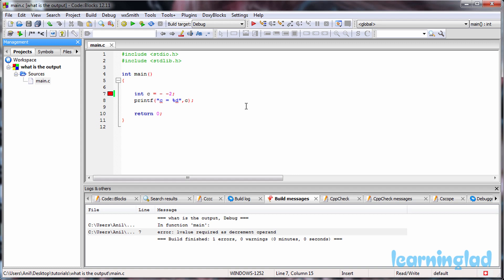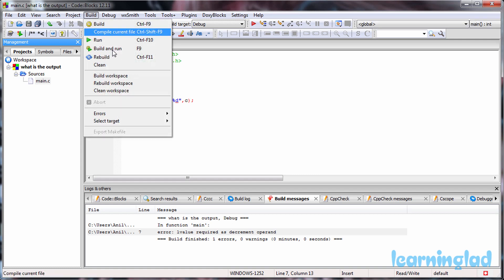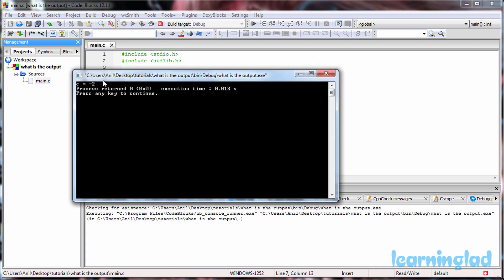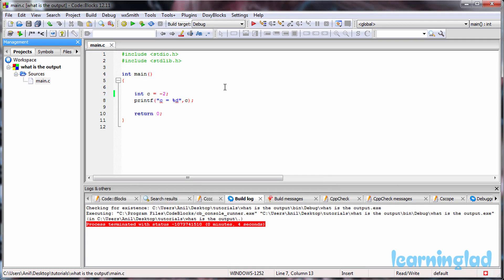When we have the space between the minuses, like minus space minus 2, this minus will be treated as the unary minus operator. If I remove one minus symbol, save this, and build and run this program, you're going to get the value of minus 2. So this minus will be treated as the unary minus operator.